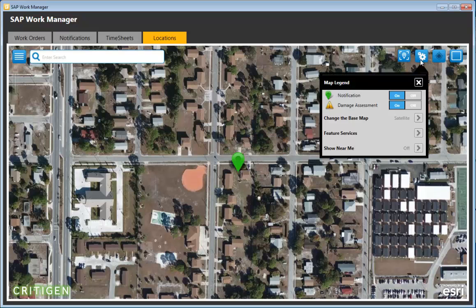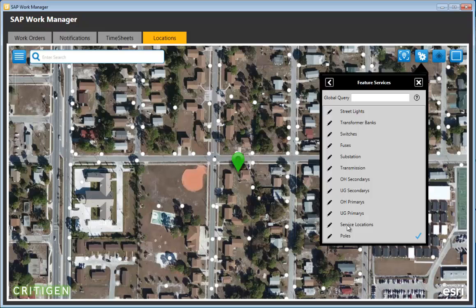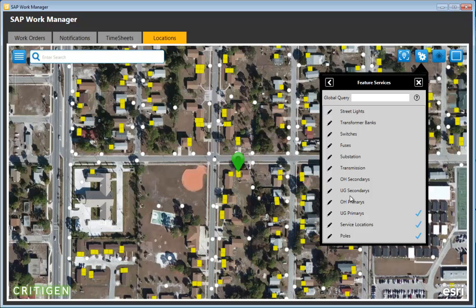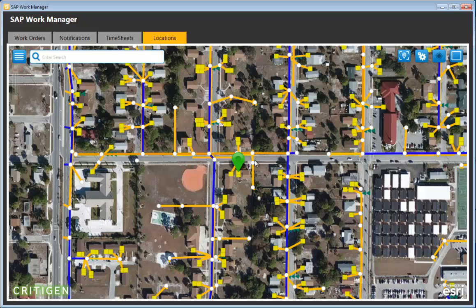To see what utility assets are nearby, you can pull in feature services stored in Esri ArcGIS Server or ArcGIS Online. From the 12 available layers, you can turn on poles, service locations, primaries, overhead lines, substations, and transformer banks. As part of the crew, you now know what's around you — no separate app, no paper maps. This information is pulled directly from ArcGIS Server.